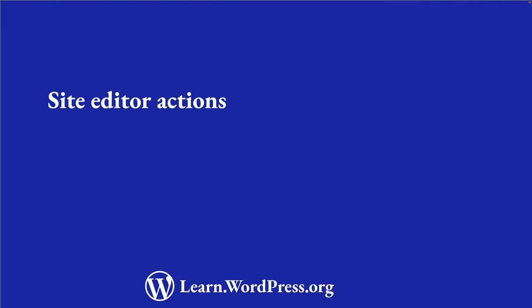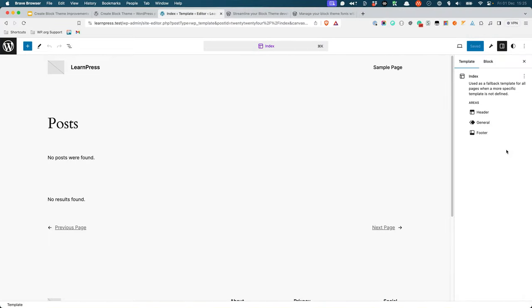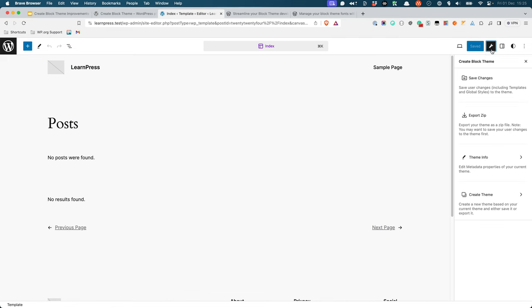The other addition to Create Block Theme is the ability to trigger theme-related actions from the Site Editor. If you are editing a theme in the Site Editor, there is now a new Wrench icon in the top right-hand corner of the screen. Clicking on this icon reveals the following four Create Block Theme actions.